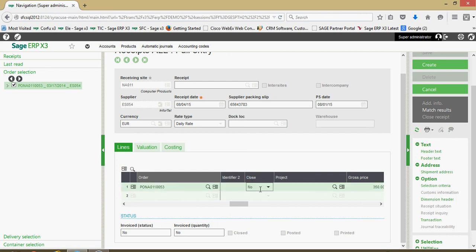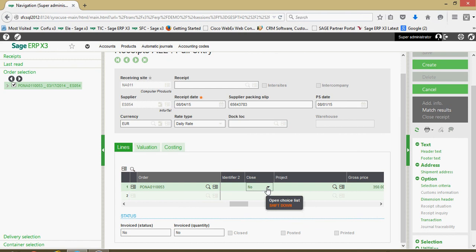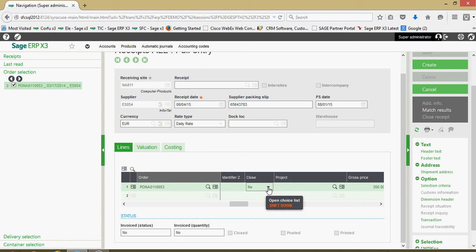Here on the line I have a close flag here. In this case being that I short received it, I only received nine of the ten units, if my situation was such that I knew that I wasn't going to be receiving that additional one unit on a subsequent shipment from the supplier, I could toggle this close field over from a no to a yes and that will close out the PO even though the PO hasn't been received in full.